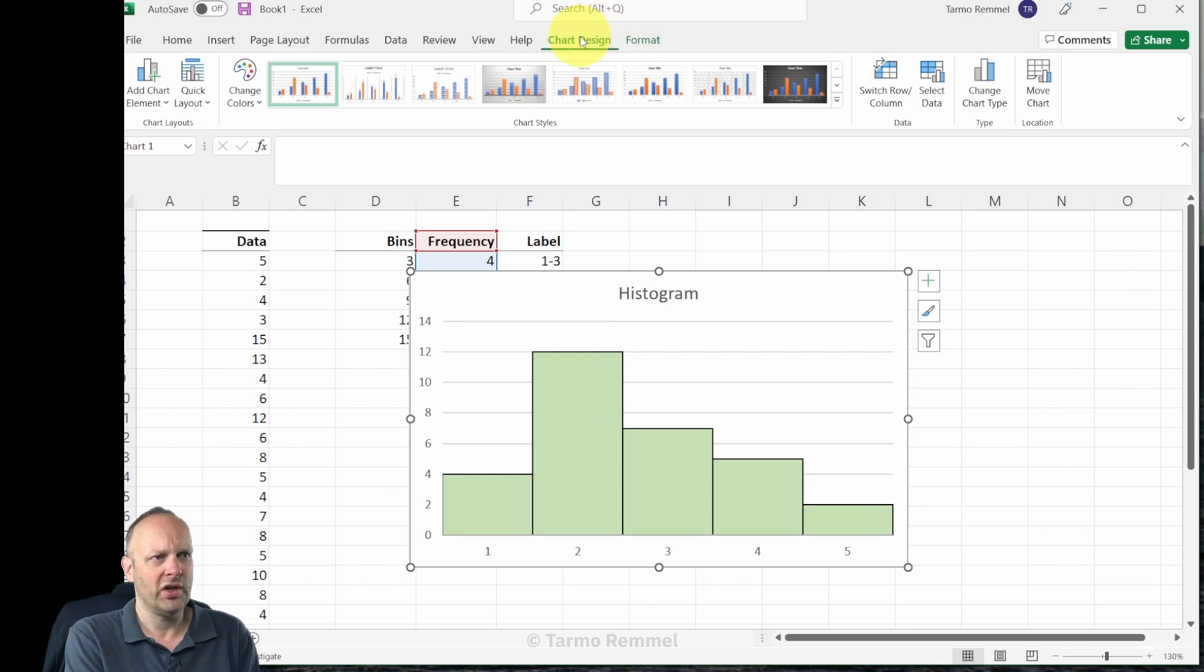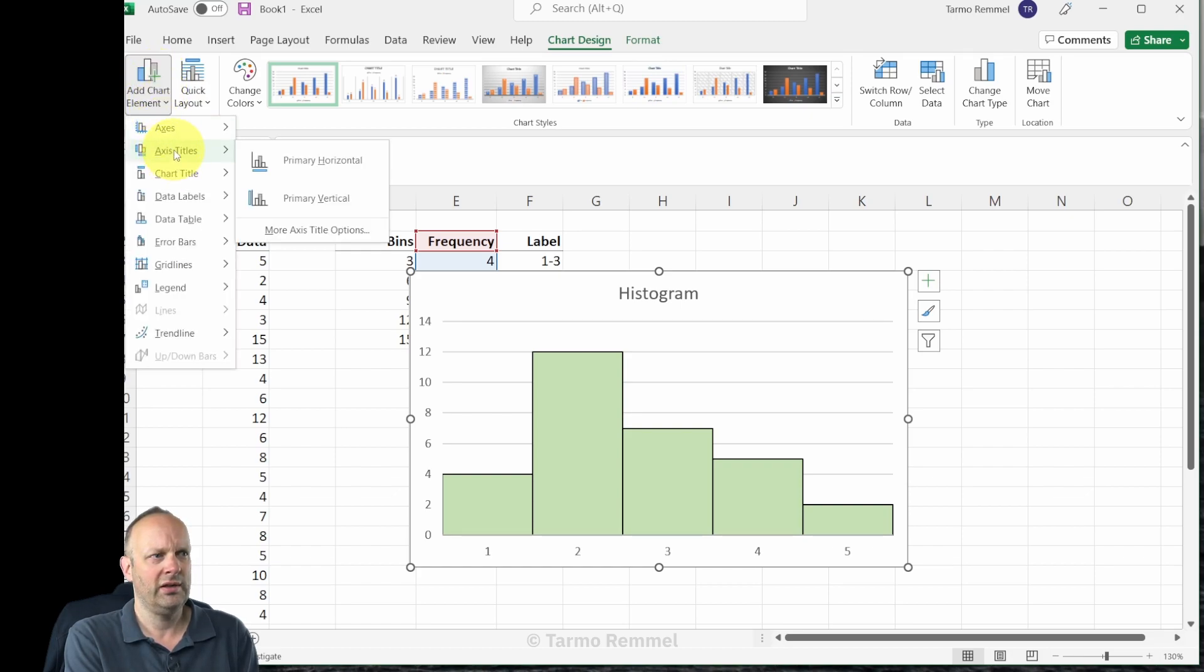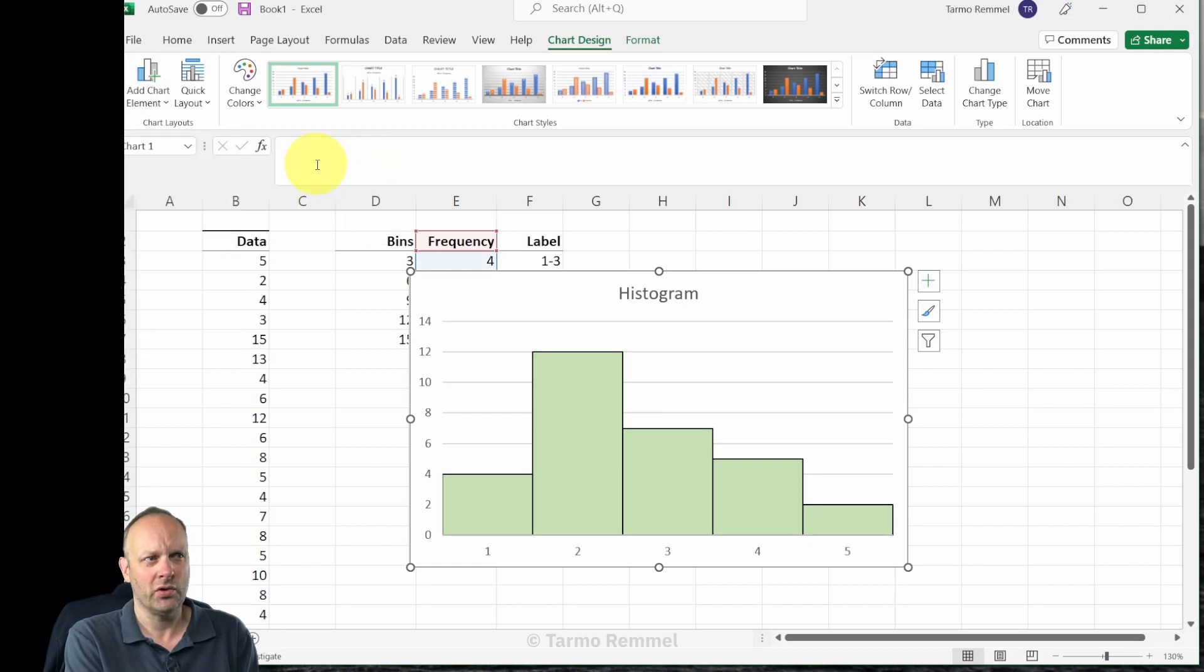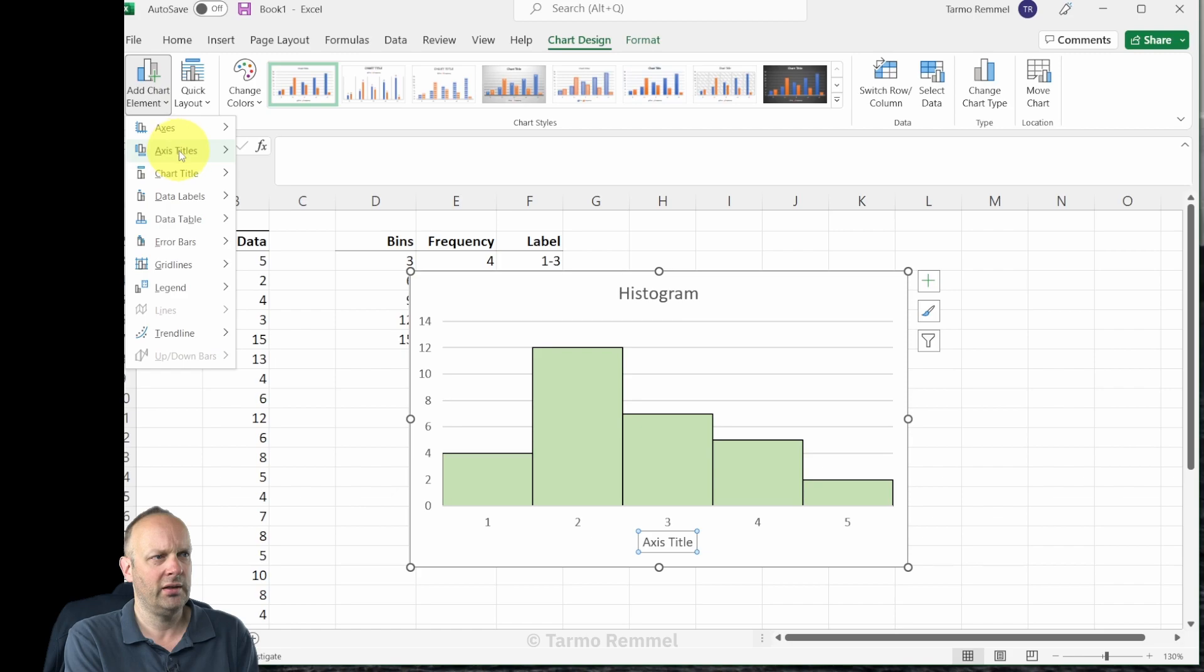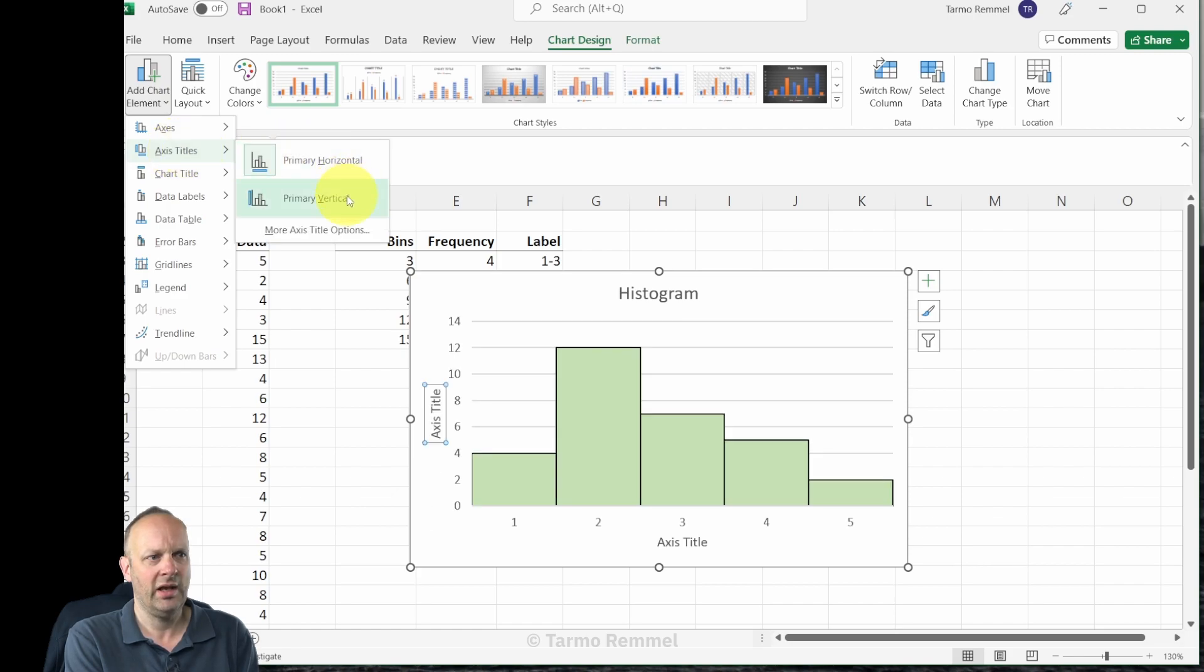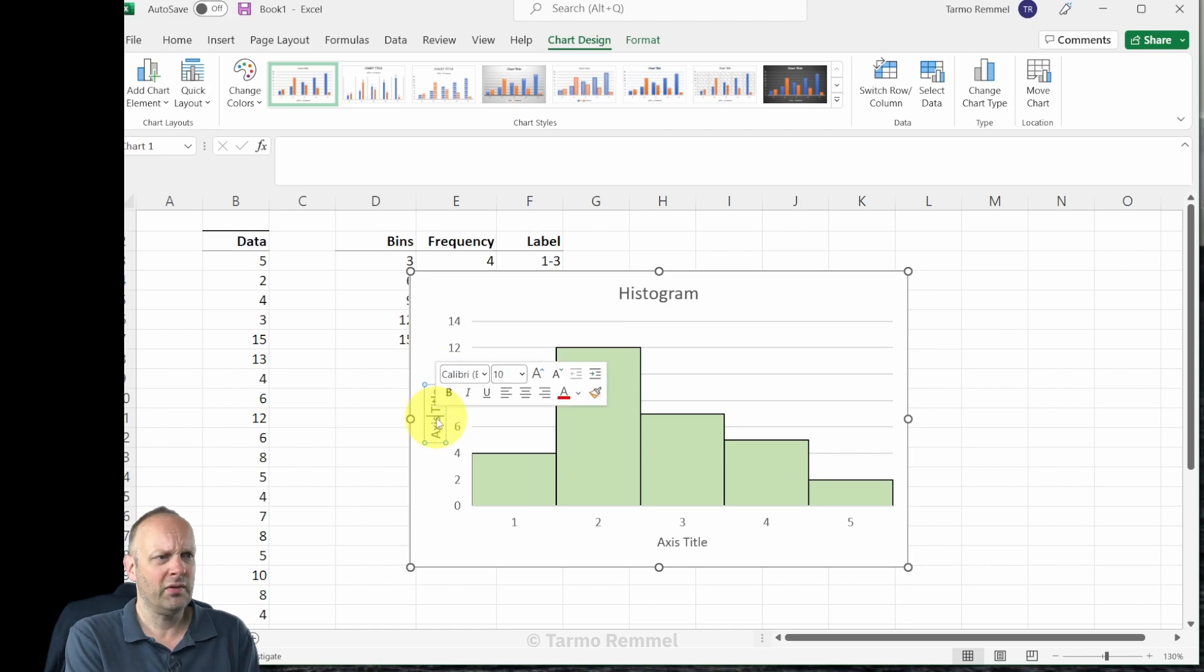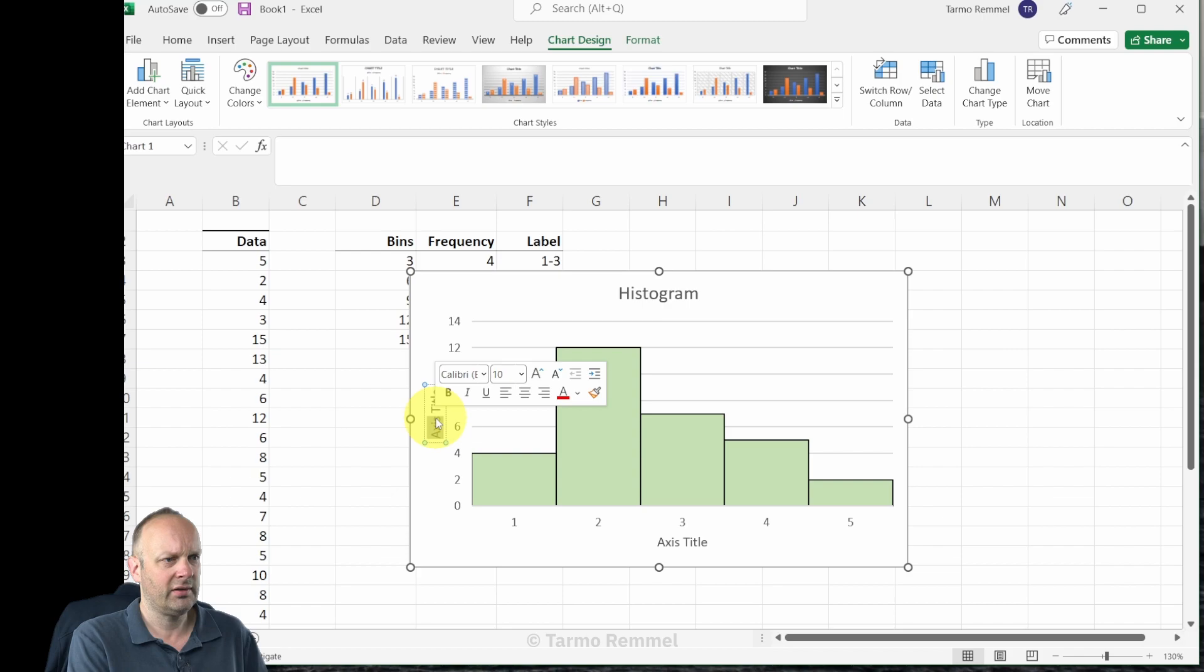Let's head up here to chart design on our ribbons. Over on the far left we have add chart element. If we click on there we can head down to axes titles and we can add a primary horizontal axis label. We click on there again under axis titles and add a primary vertical label.